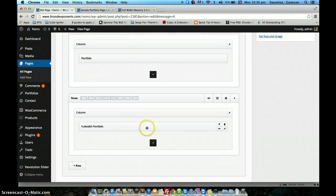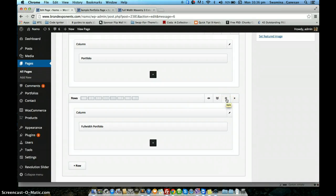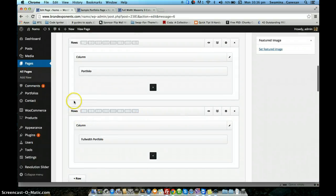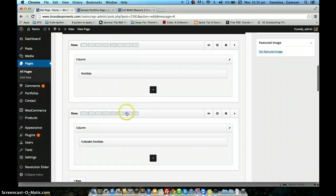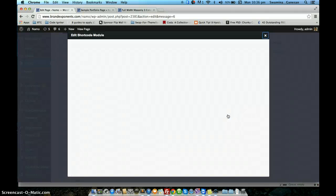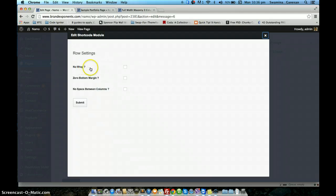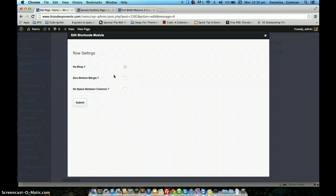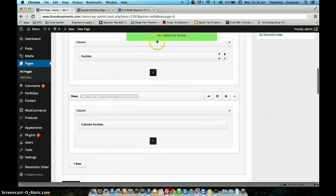Additionally, when you use a full width portfolio and want it to occupy the entire screen width, you also need to configure the row settings. The shortcode has sections, rows, and columns — it's the row setting that we need to modify for a full width portfolio. Click the button that opens the row settings, and you will see an option called no wrap. Check this no wrap option, which will not wrap the container to the actual content space — instead the content will span the entire screen width. I am checking that option and clicking submit. The changes are saved.